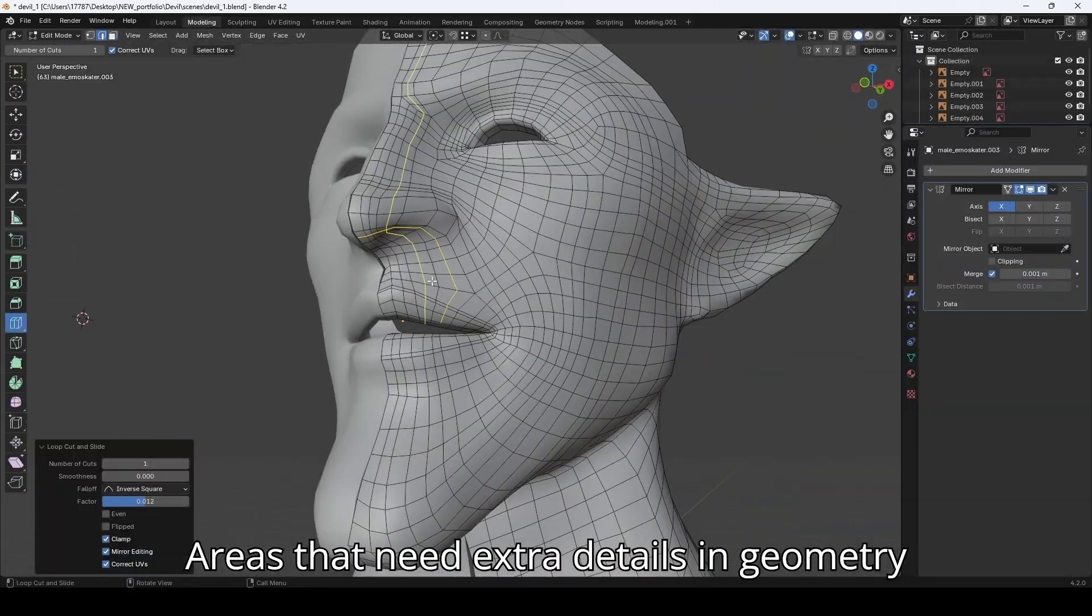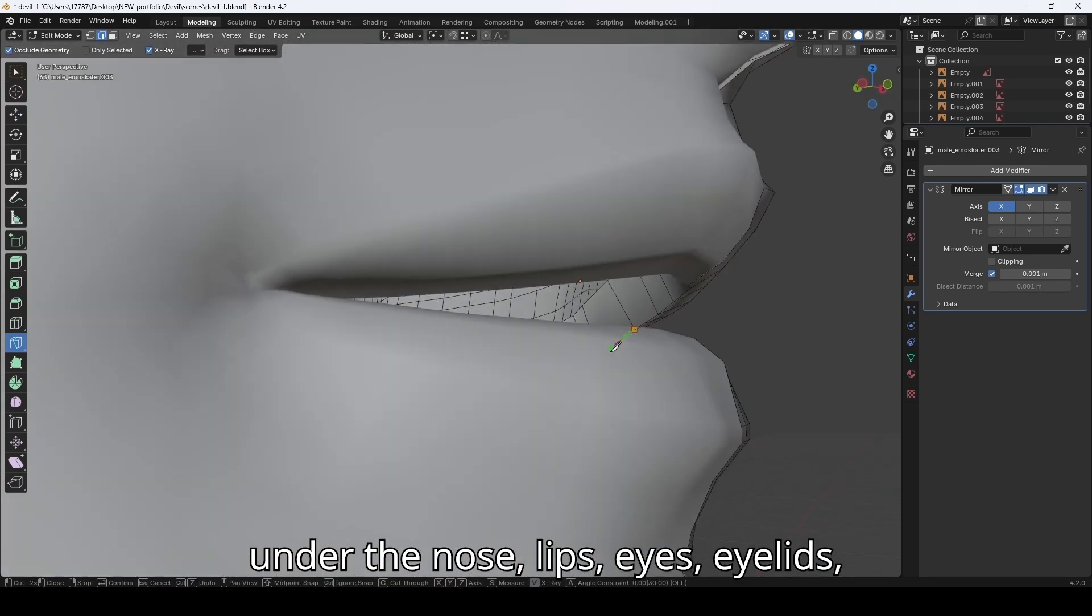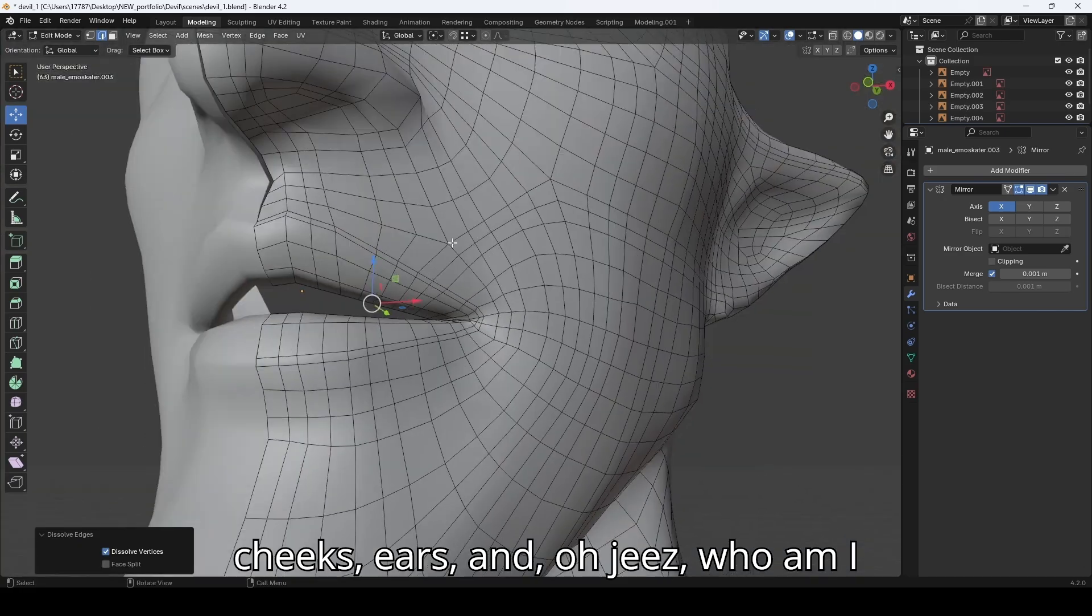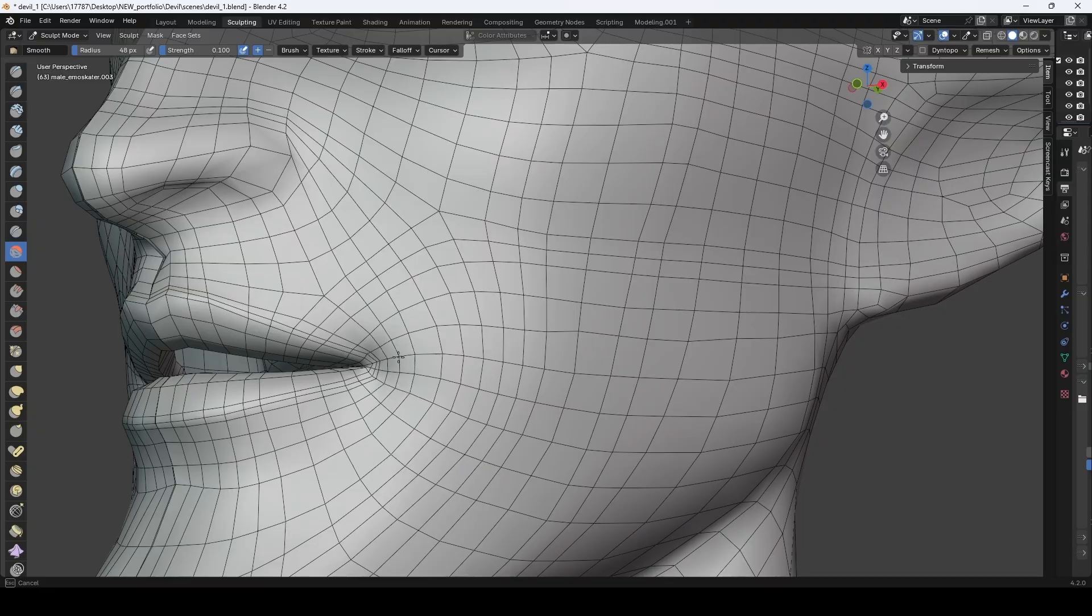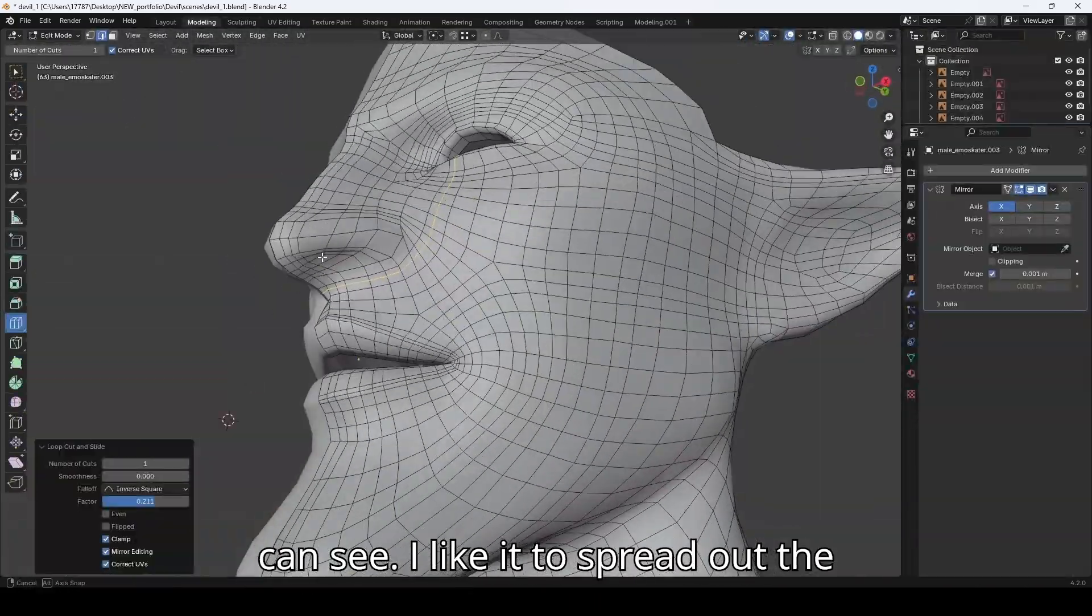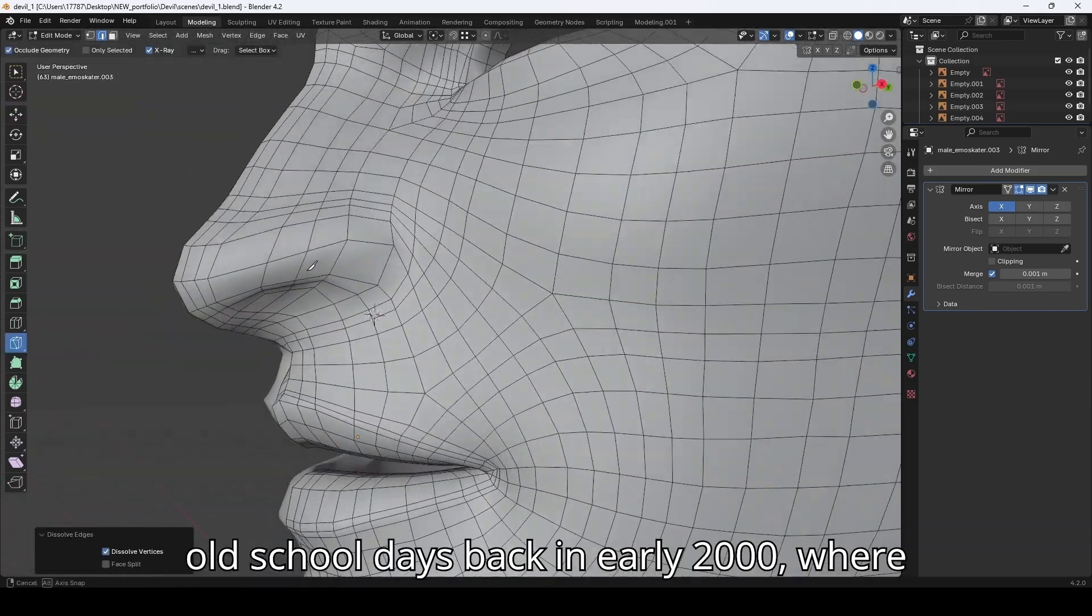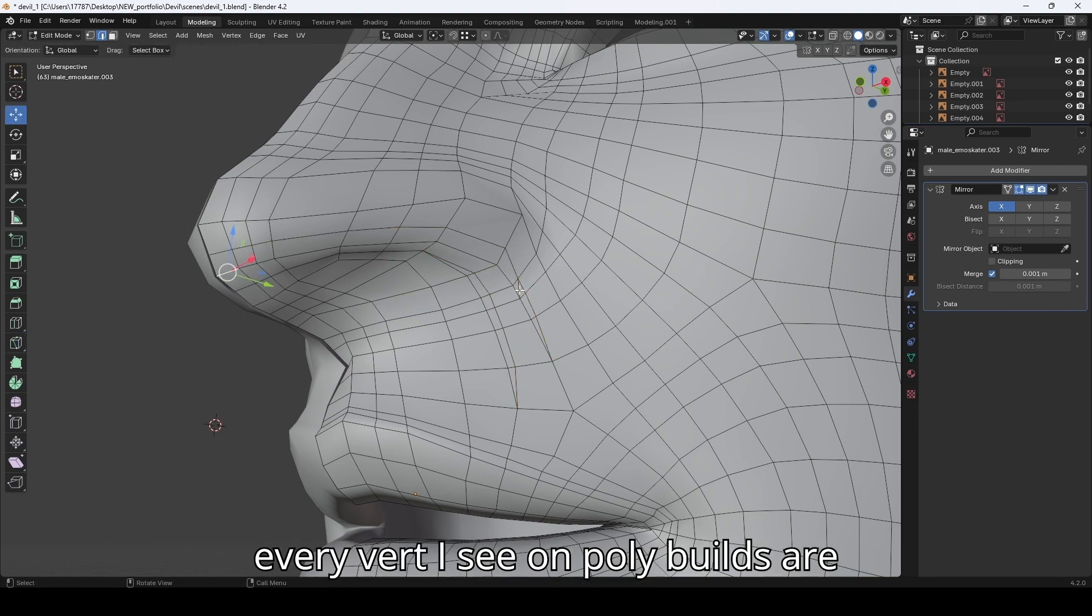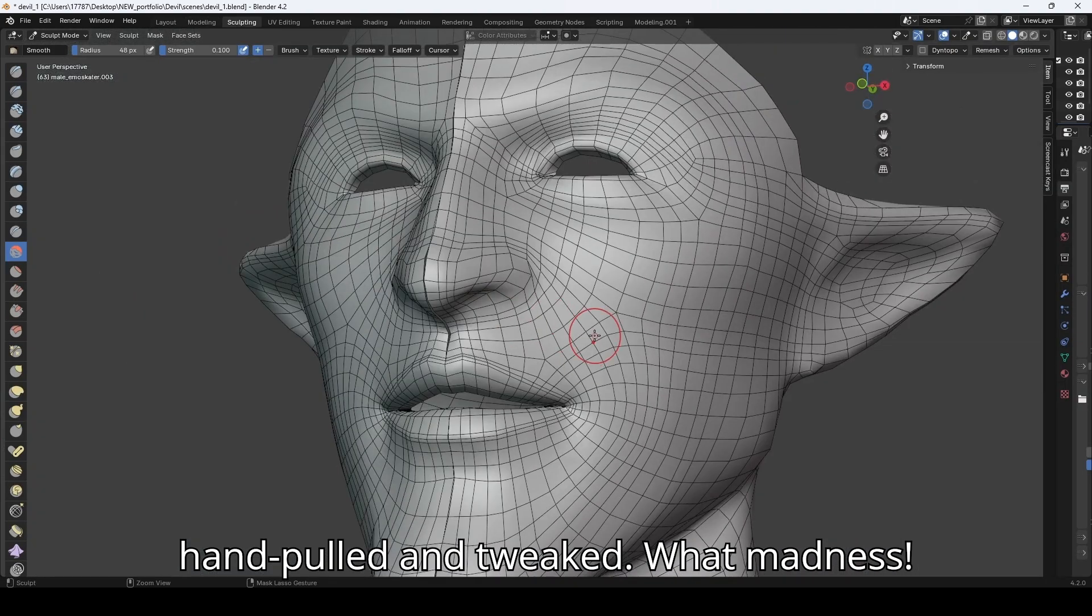Areas that need extra details in geometry are nostrils, the butt chin, the area under the nose, lips, eyes, eyelids, cheeks, ears—and oh geez, who am I kidding? His head is a hot mess of gnarly lumps and bumps. I use the smooth tool a lot as you can see. I like it to spread out the geometry—so much easier than the old school days back in early 2000, where every vertex on poly builds were hand-pulled and tweaked. What madness.